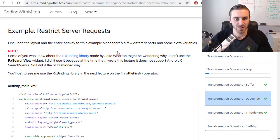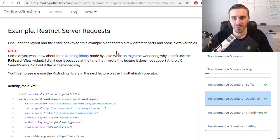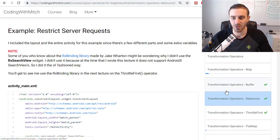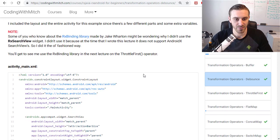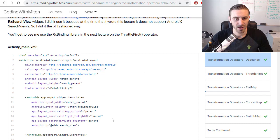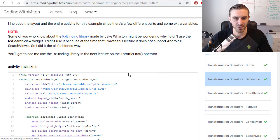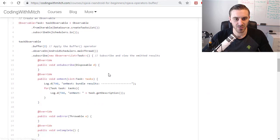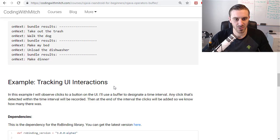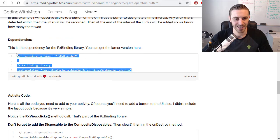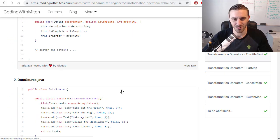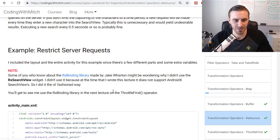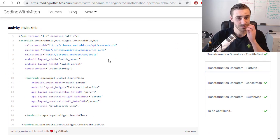Just like I did in the buffer example, the buffer lecture which was the previous one, I'm gonna be using Jake Wharton's Rx binding library. You can get it right here, you can click this link, or you can go to the buffer lecture and get the dependency from there. I've already got it added to my build.gradle file. Go down to dependencies and you can get that dependency if you're following along.